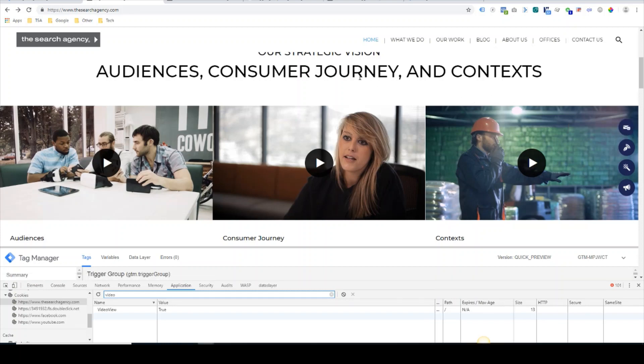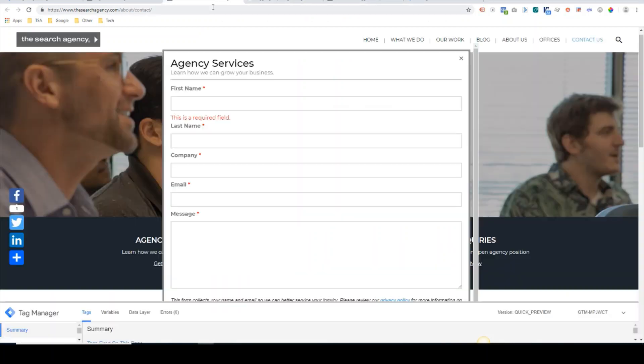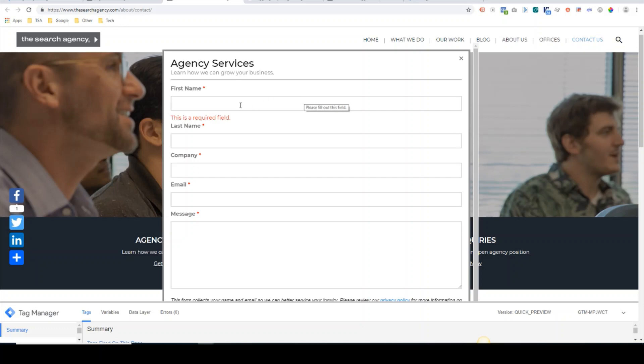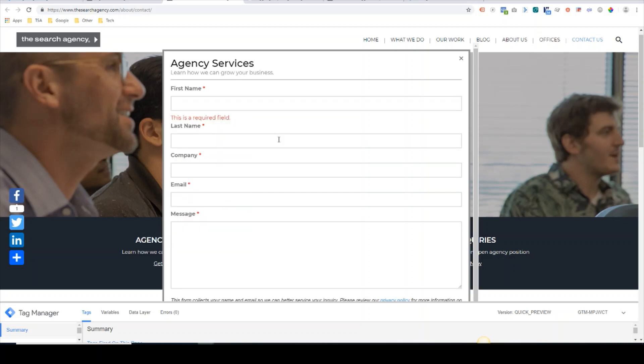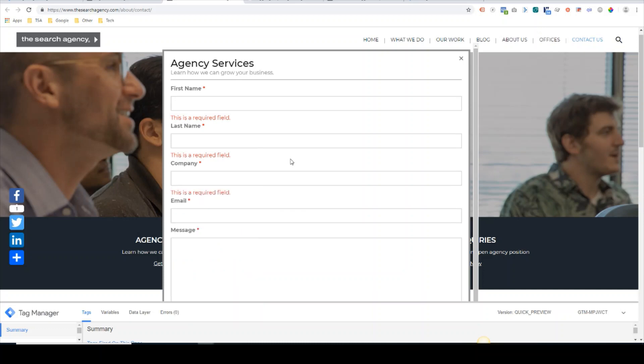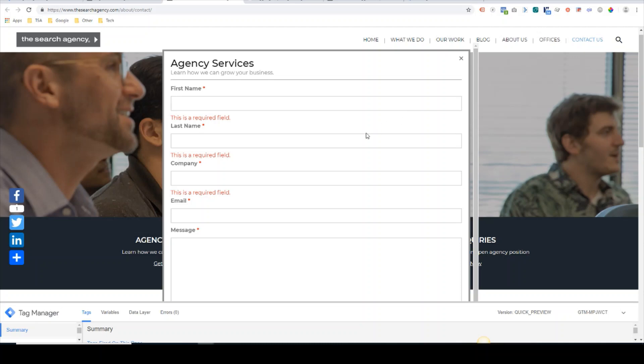Another example would be if you wanted to track user engagement with a form. You could set the trigger group up to where if a user interacts with three of these form fields, the tag would fire. This would allow you to see the number of users who engaged with the form, and if you had a separate trigger on form submission, you could see the difference between form submissions and see if there's any kind of drop-off, which could lead to maybe reformatting the form.